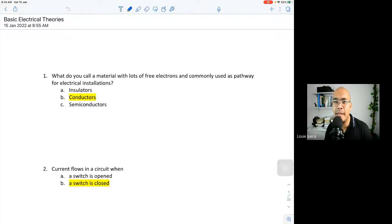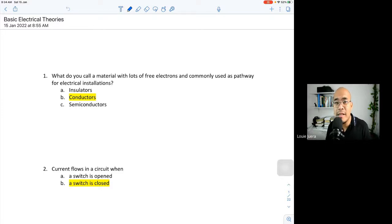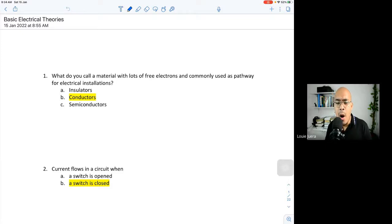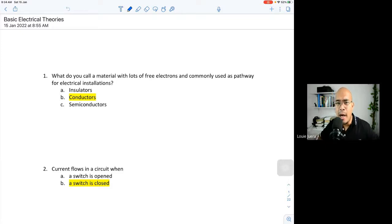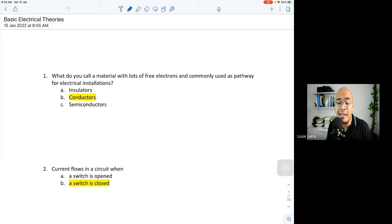Good morning. Welcome to this another series lecture about basic electrical theory. In the last lectures, we discussed the basic principles of voltage, current, and resistance — how to express their relationship using mathematical expressions with Ohm's law, for example what happens to current if voltage increases.